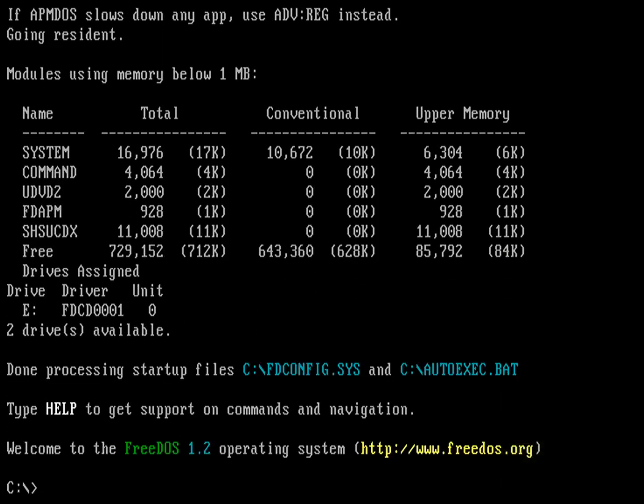Now, the first thing I'd want to do under Linux to see the files and directories from wherever I am, I would use the ls command. And that just gives me a listing of files and directories. It's a different command under FreeDOS, and that command is dir.